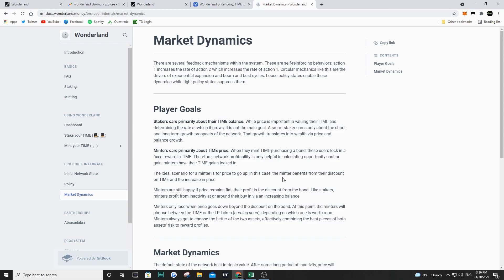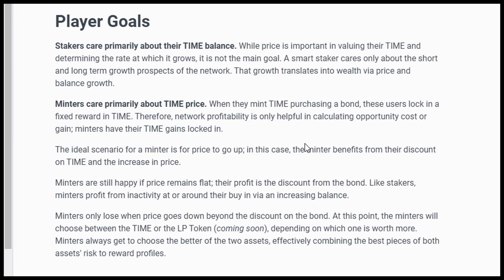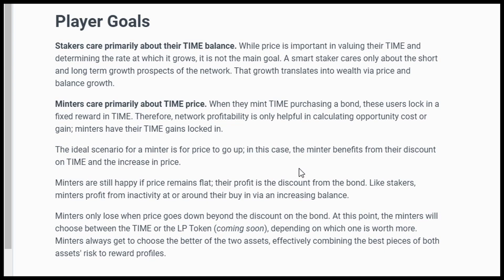You have to understand that the primary goal of stakers is their TIME balance—the amount of tokens you have. At the end of the day, once you unstake, you'll have increased your position in TIME, and hopefully the price will be at a point where you can make money. Even if the price of TIME decreases significantly, because your balance is increasing, you may still have a good break-even price.